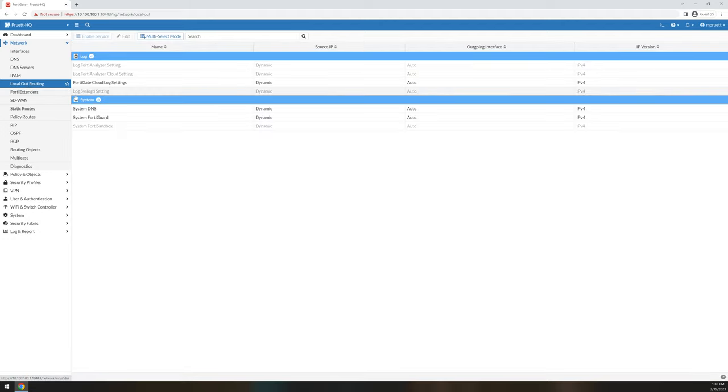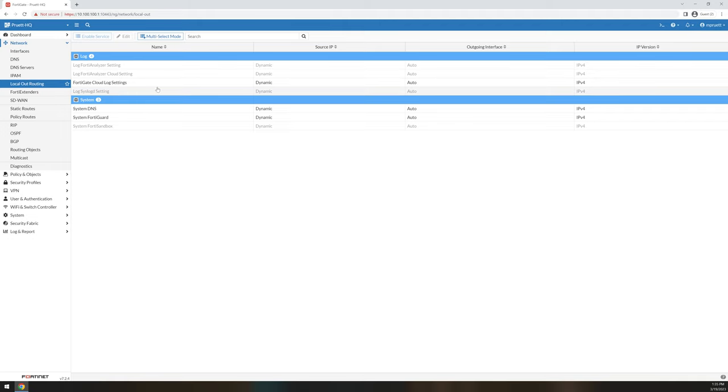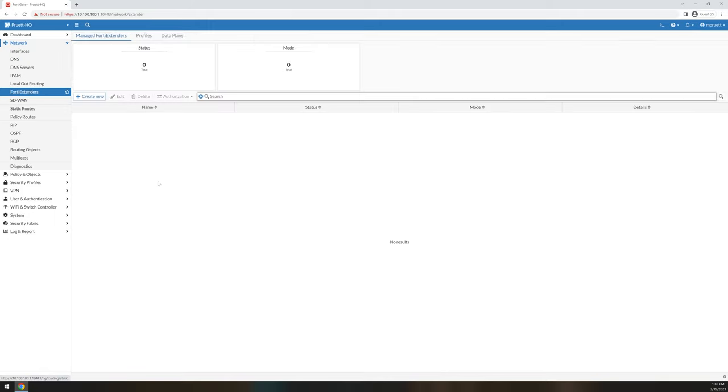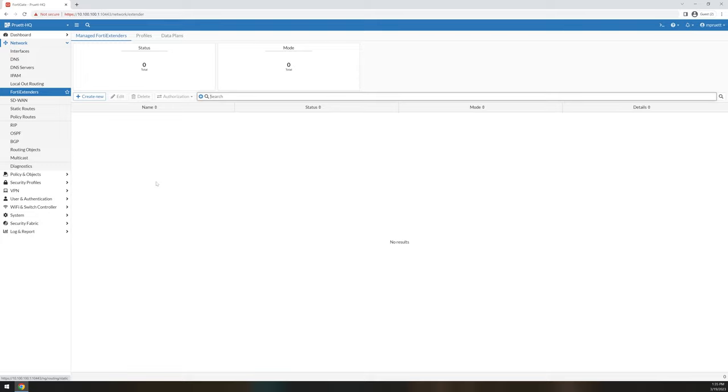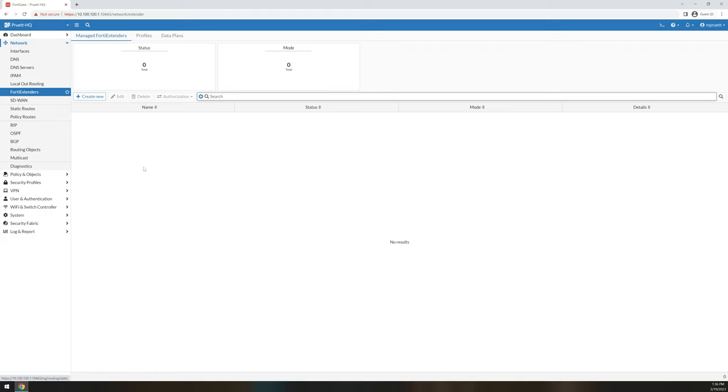Local out routing. This is basically how you control what these services use from an interface standpoint. Within the CLI, you're able to usually define, if you're sending logs to FortiAnalyzer, send it from this interface. This is just an easier way in the GUI to do so. FortiExtenders, these are wireless extenders that once you connect them to a FortiGate, it gives you the ability to add LTE to your device. Awesome for failover.